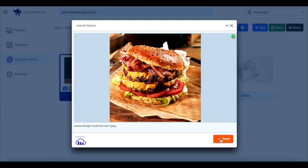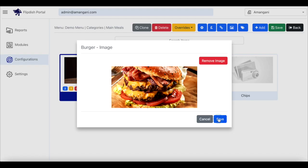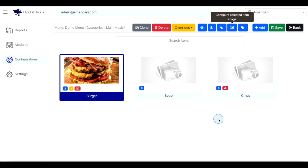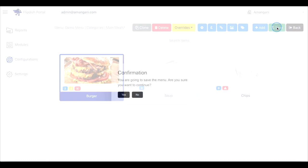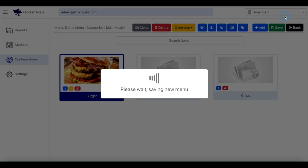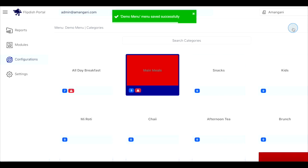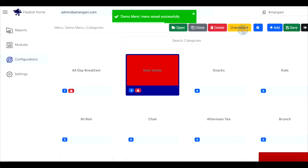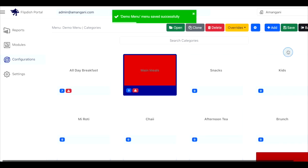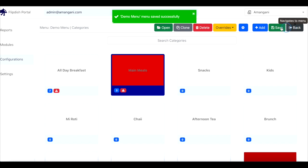Click save in the pop up box and then click save in the top right corner of the page. Refresh the page by clicking back and then double click on the category with the previously edited item. You should now be able to see the updated item image.